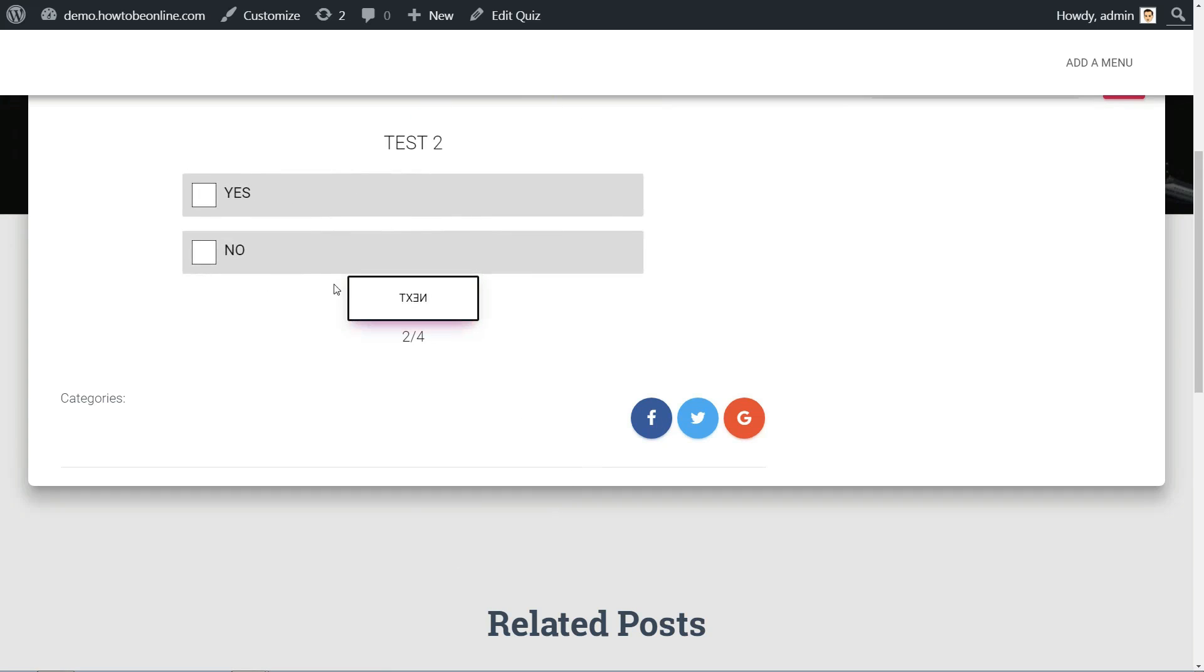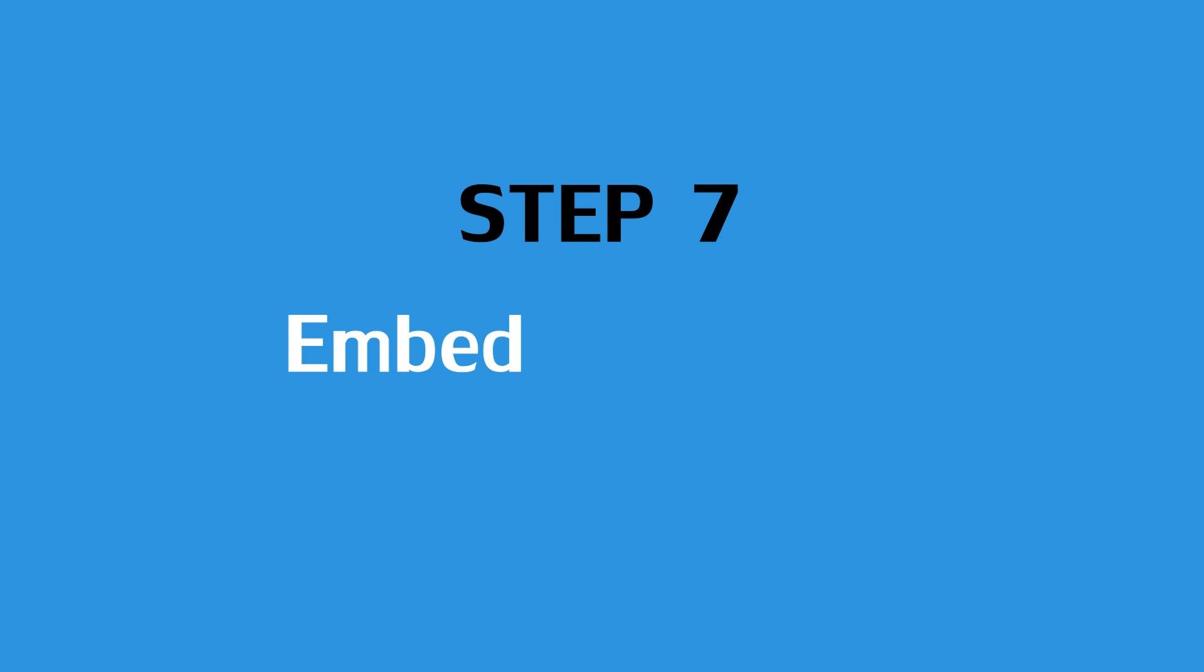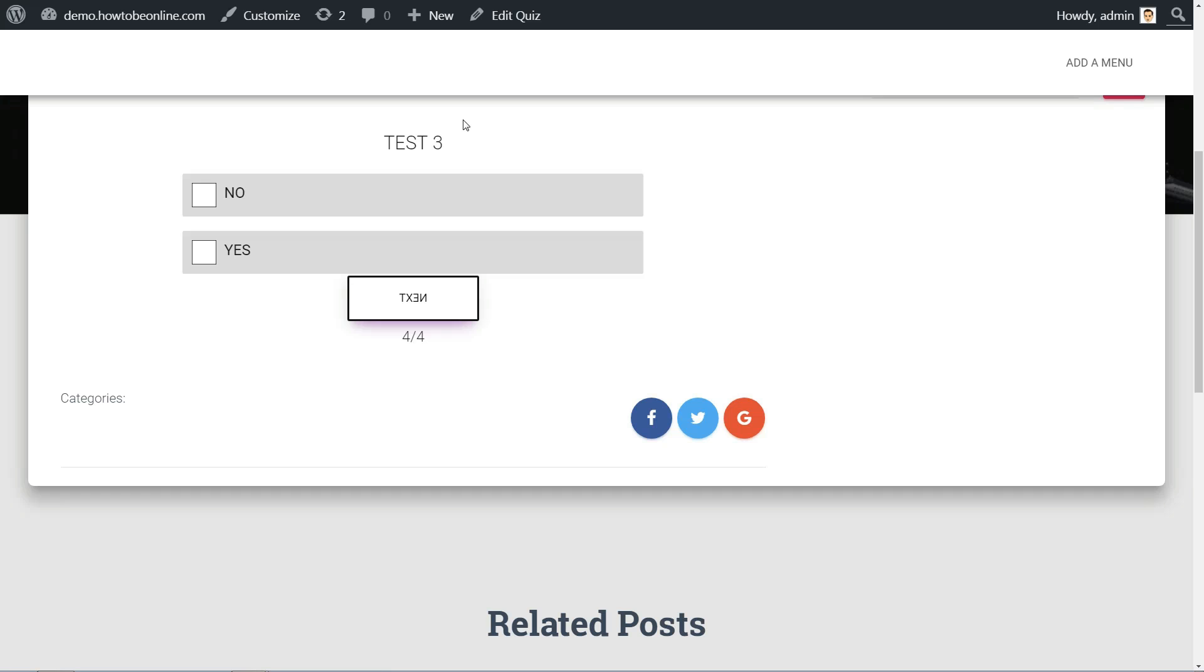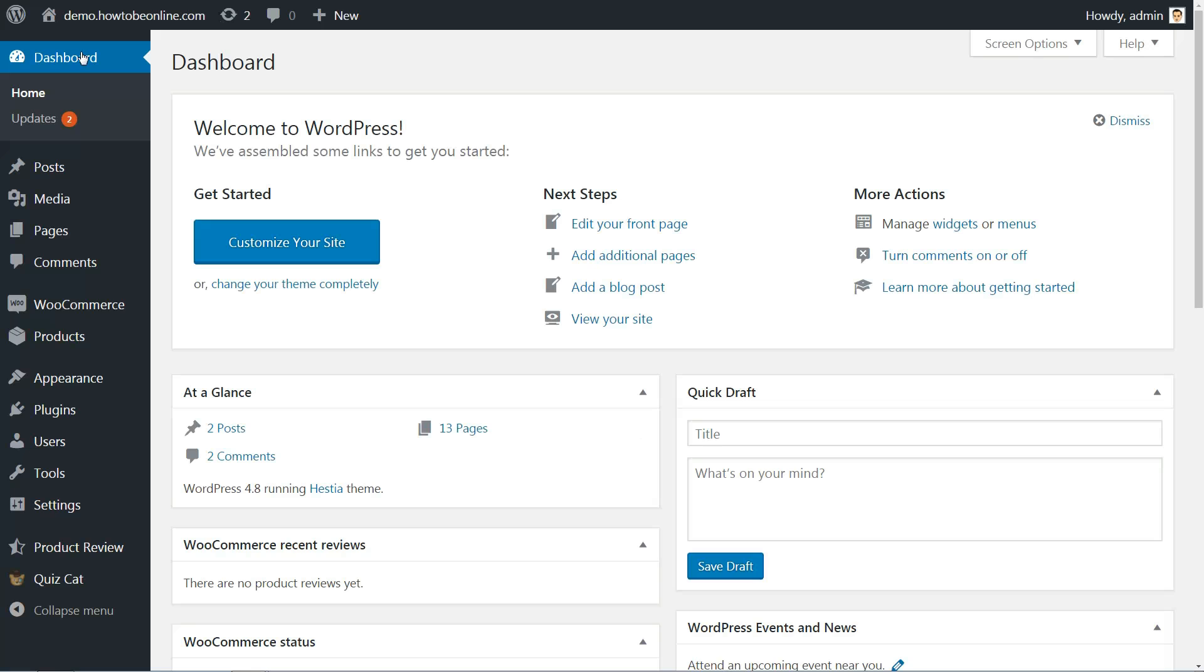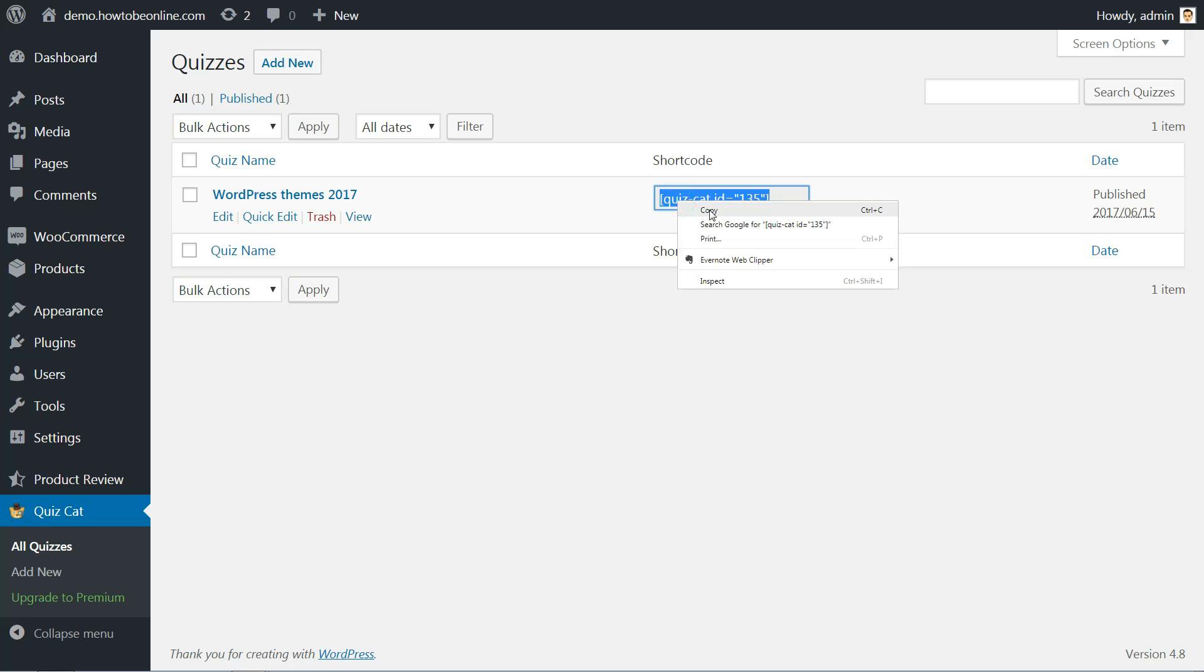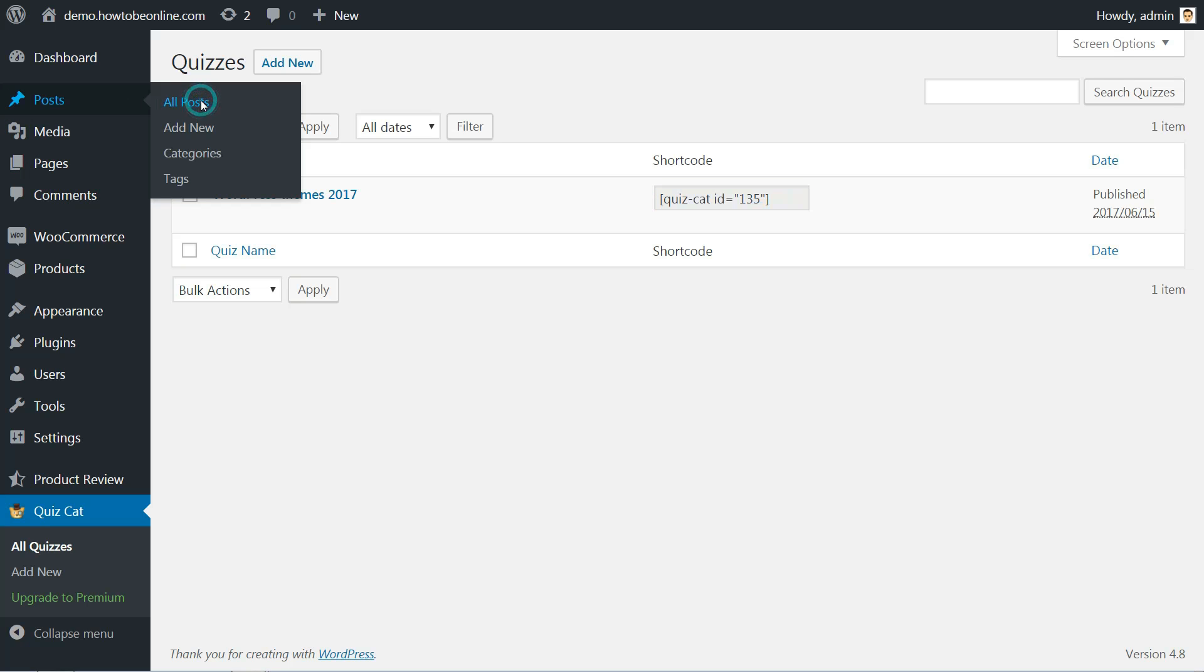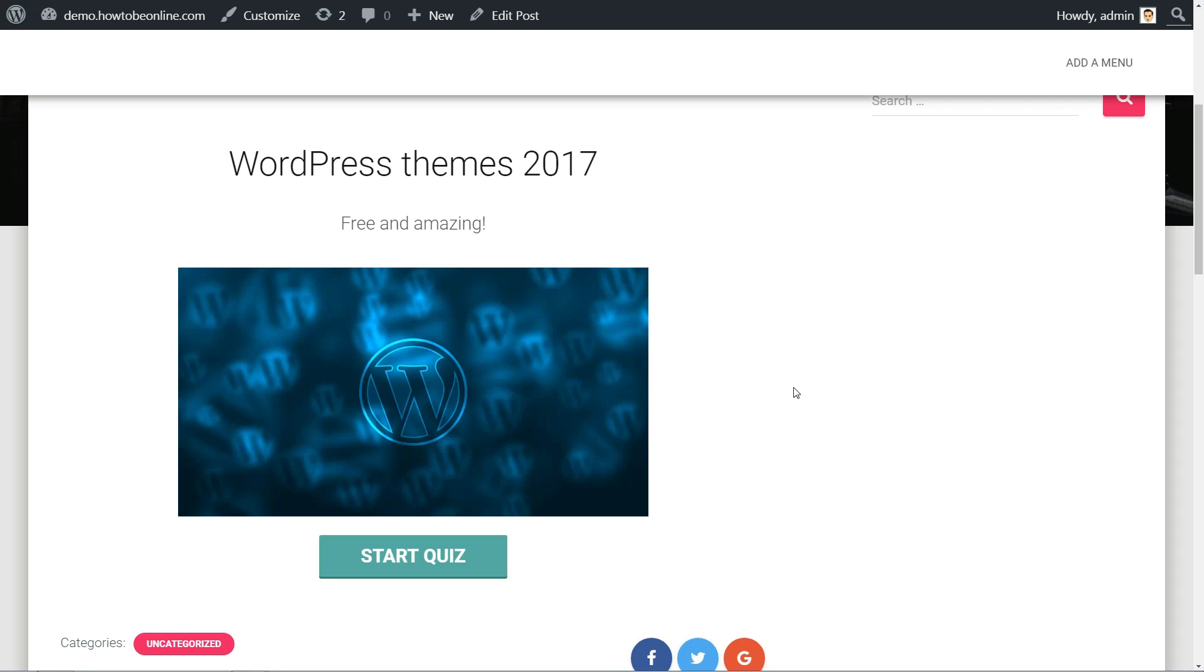Once you're happy with how everything looks, you're ready to embed your quiz on your live site. To display your quiz on the frontend, all you need to do is paste the shortcode wherever you want your quiz to appear. To find your shortcode, you can go to Quizcat, All Quizzes. Then just paste that shortcode into the WordPress editor in whichever post or page you want your quiz to display in. When you publish the post or page, your quiz should be live.